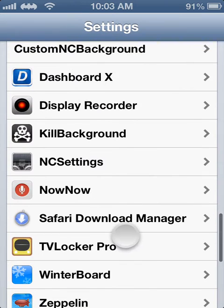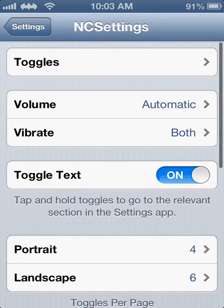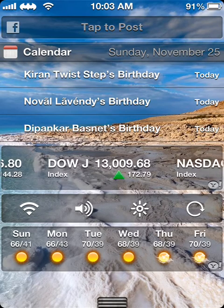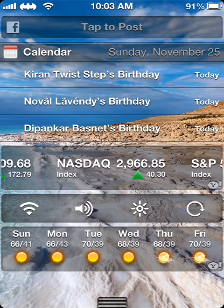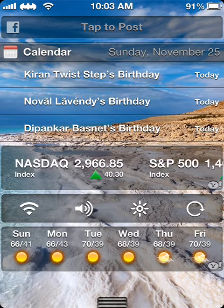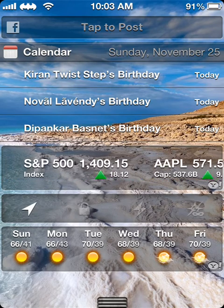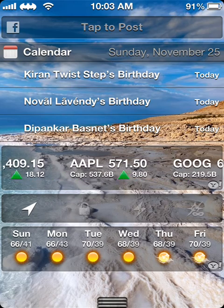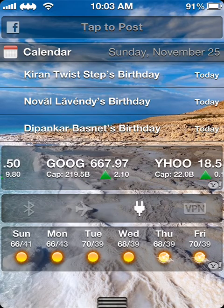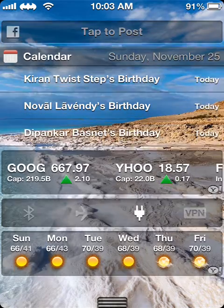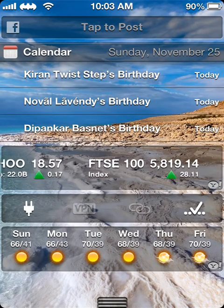For the final trick we have NC Settings. What NC Settings allows you to do is have toggles on your notification center as I have. So you get Wi-Fi, volume, brightness, orientation lock, 3G, location, auto lock, flashlight, private browsing, airplane mode, Bluetooth, and you get auto correct on and off.